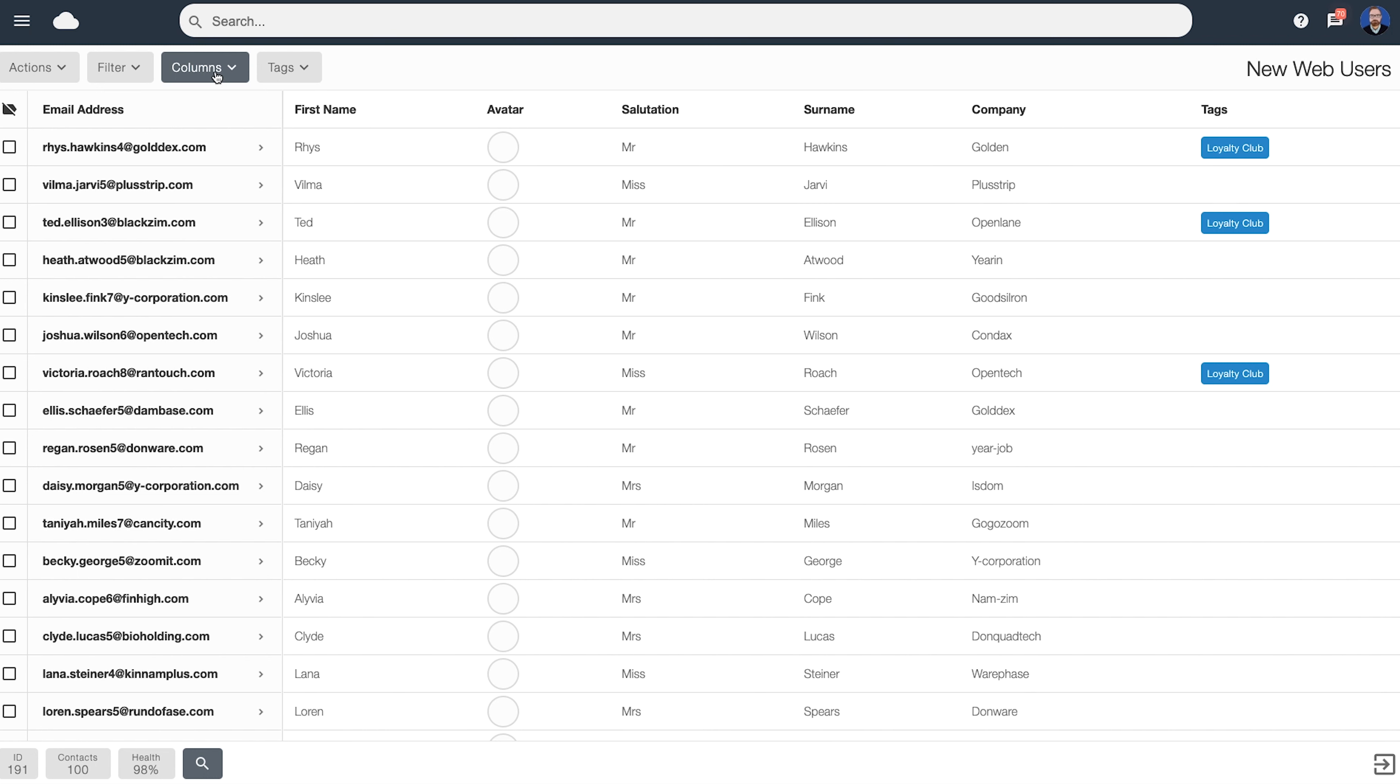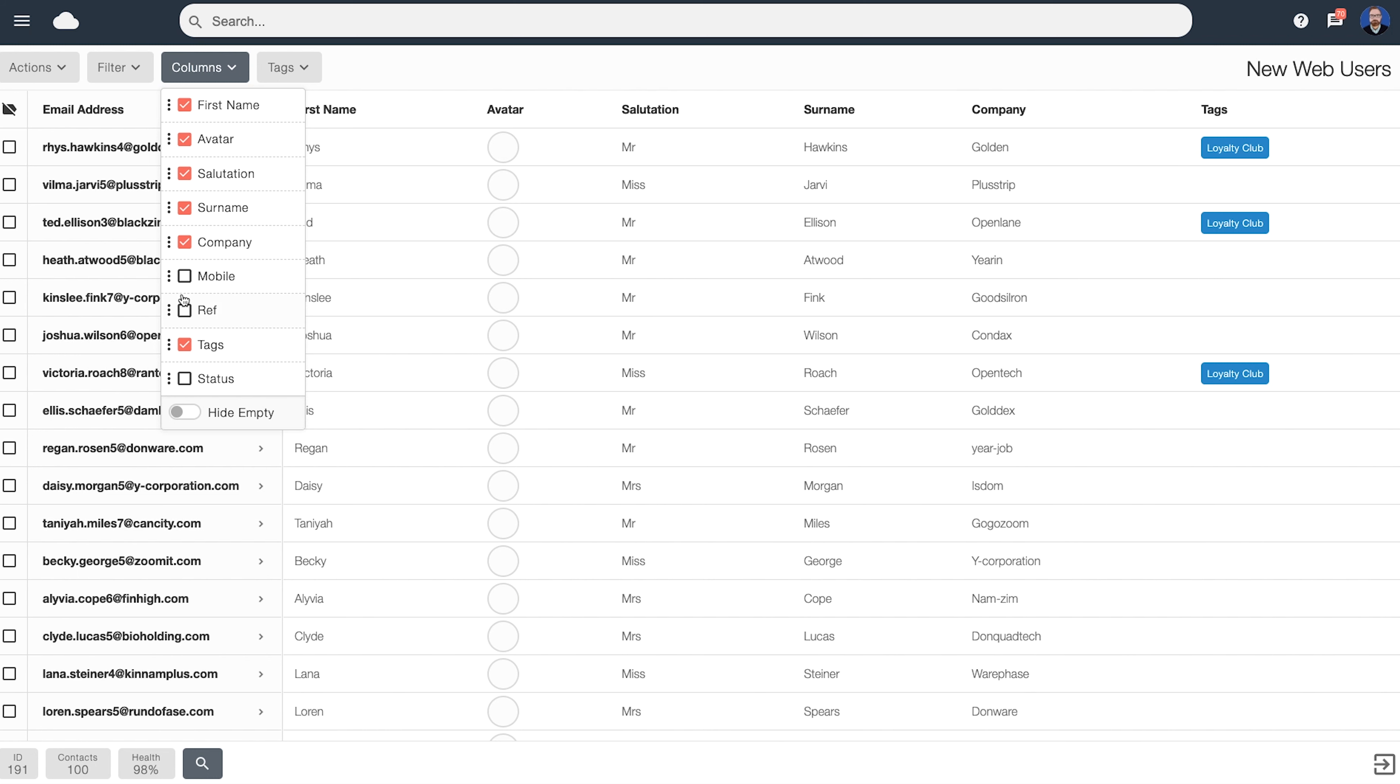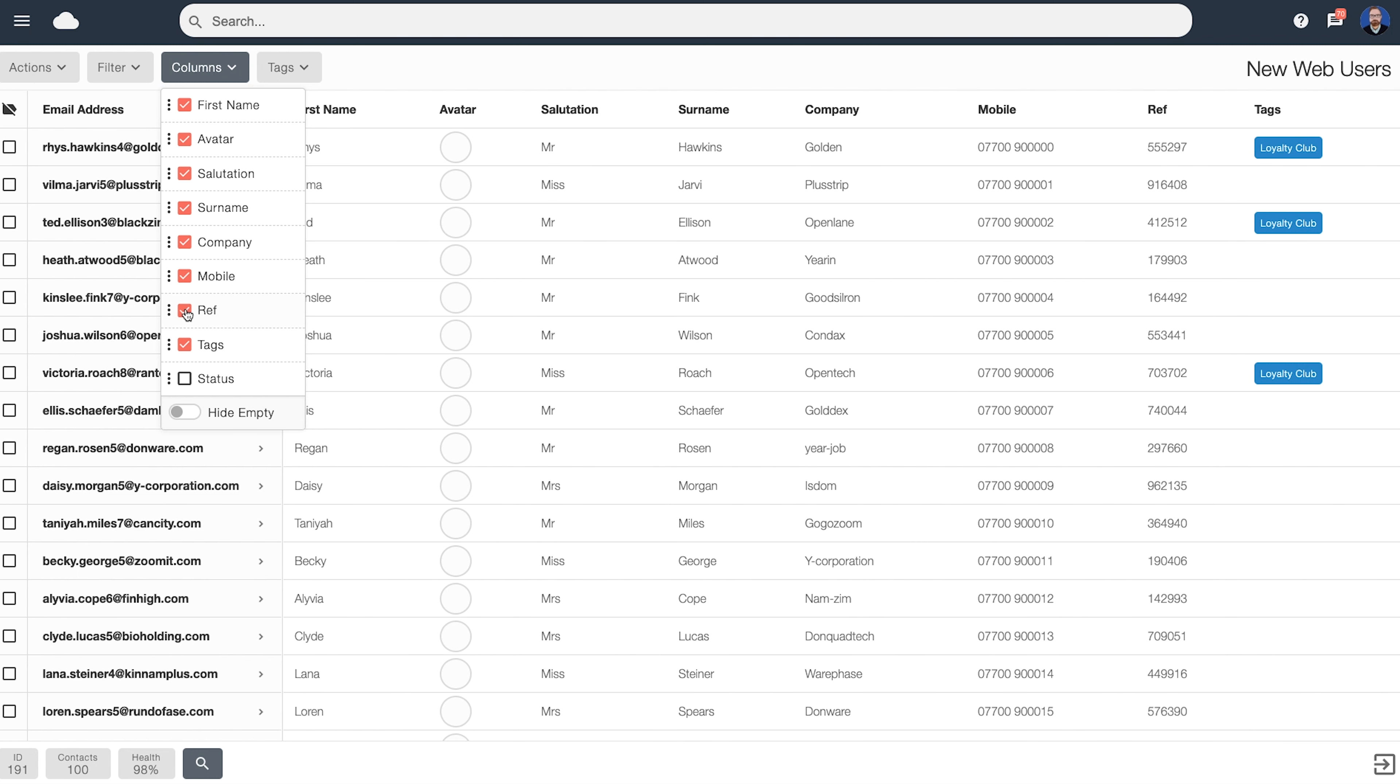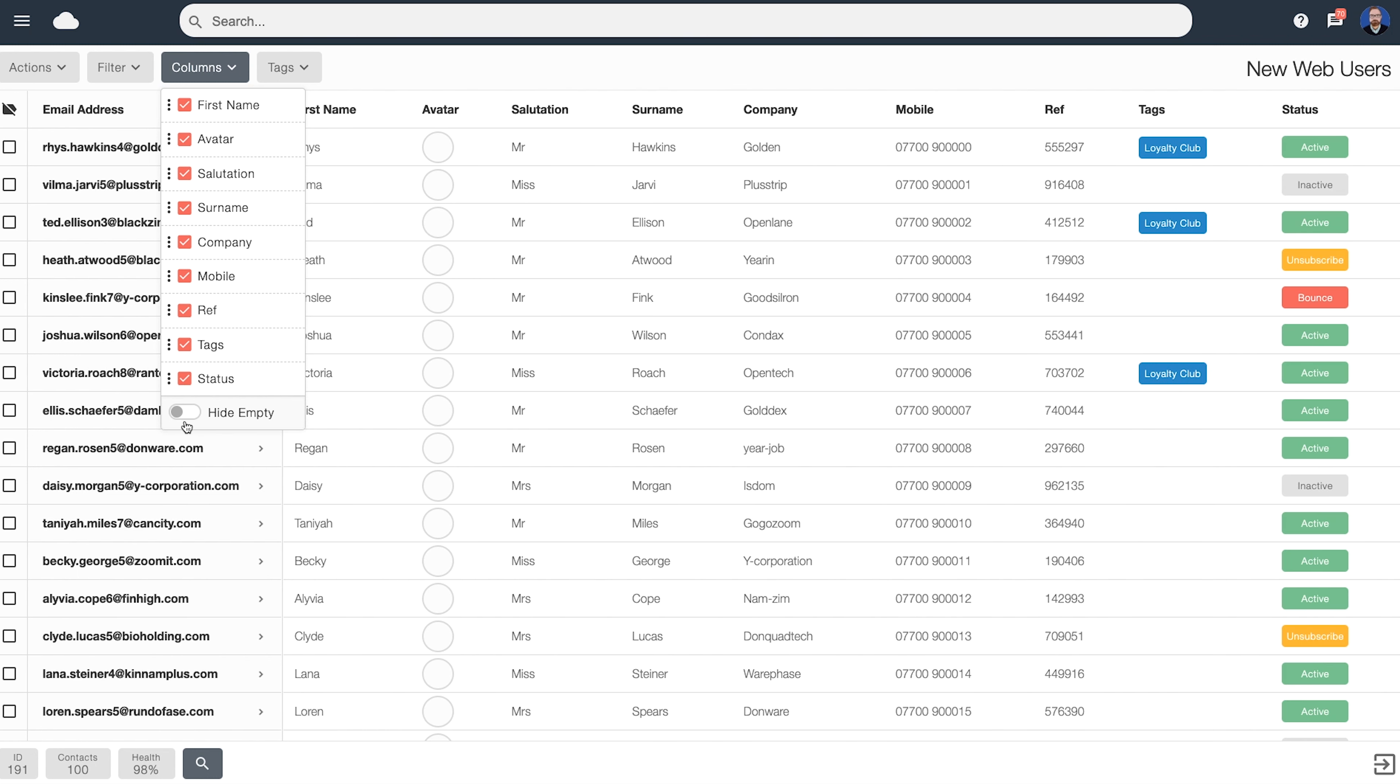Because we've got filters applied again, this button remains lit up. If you wish to turn on all the columns, or hide empty, we can toggle it back on.